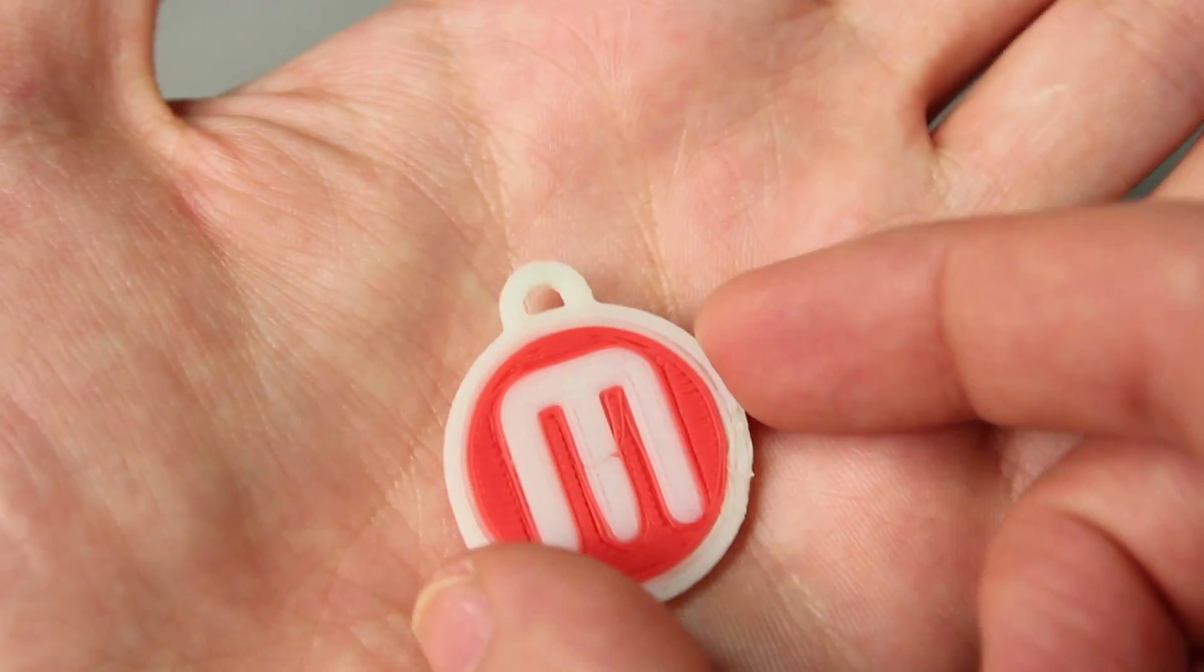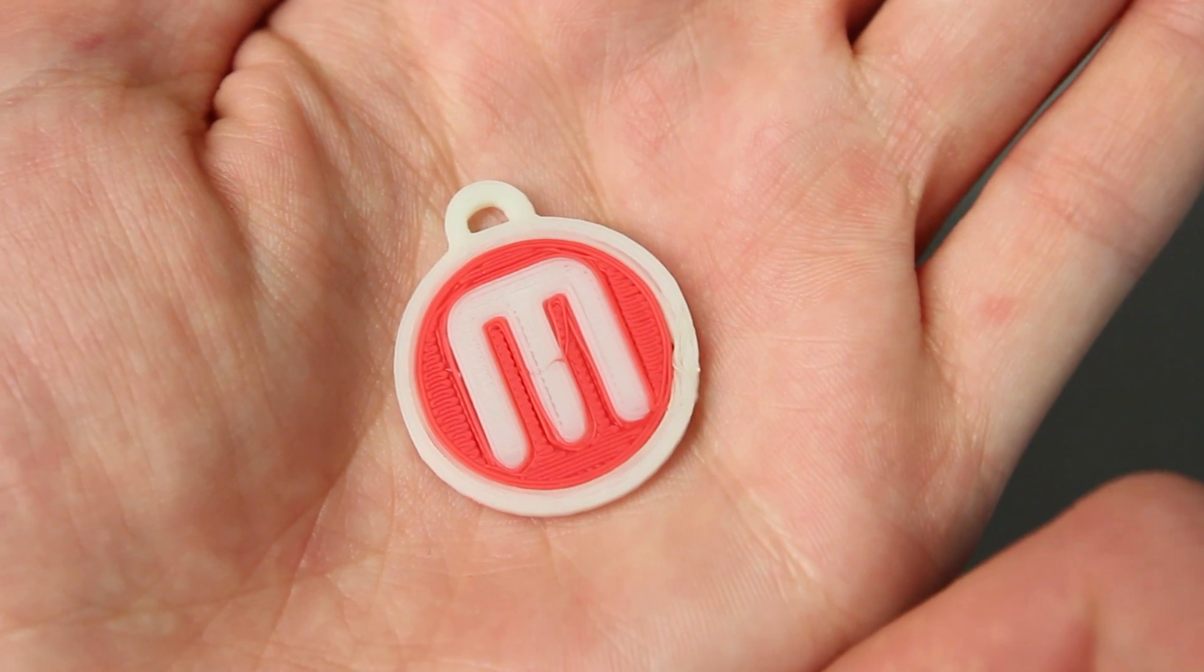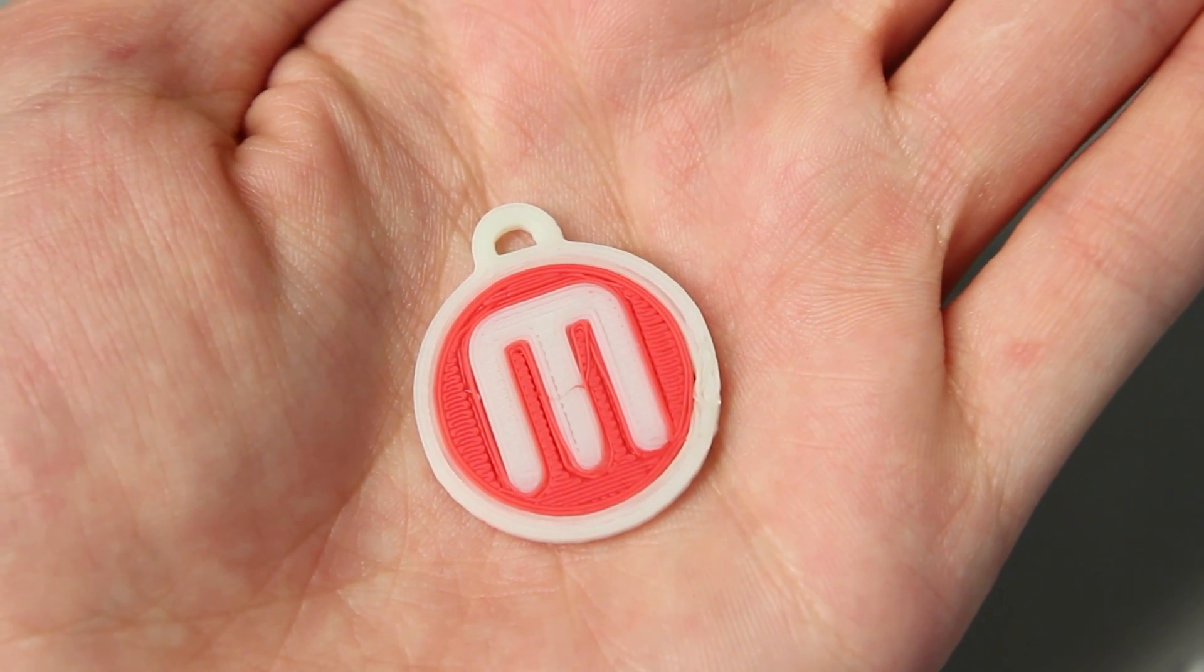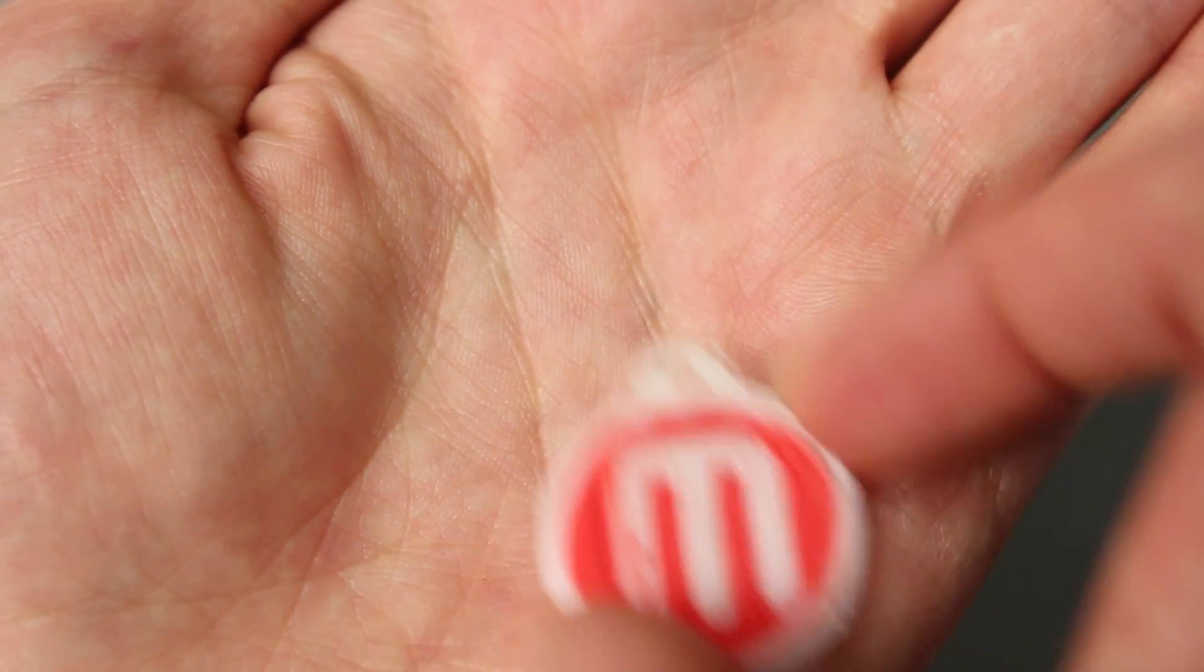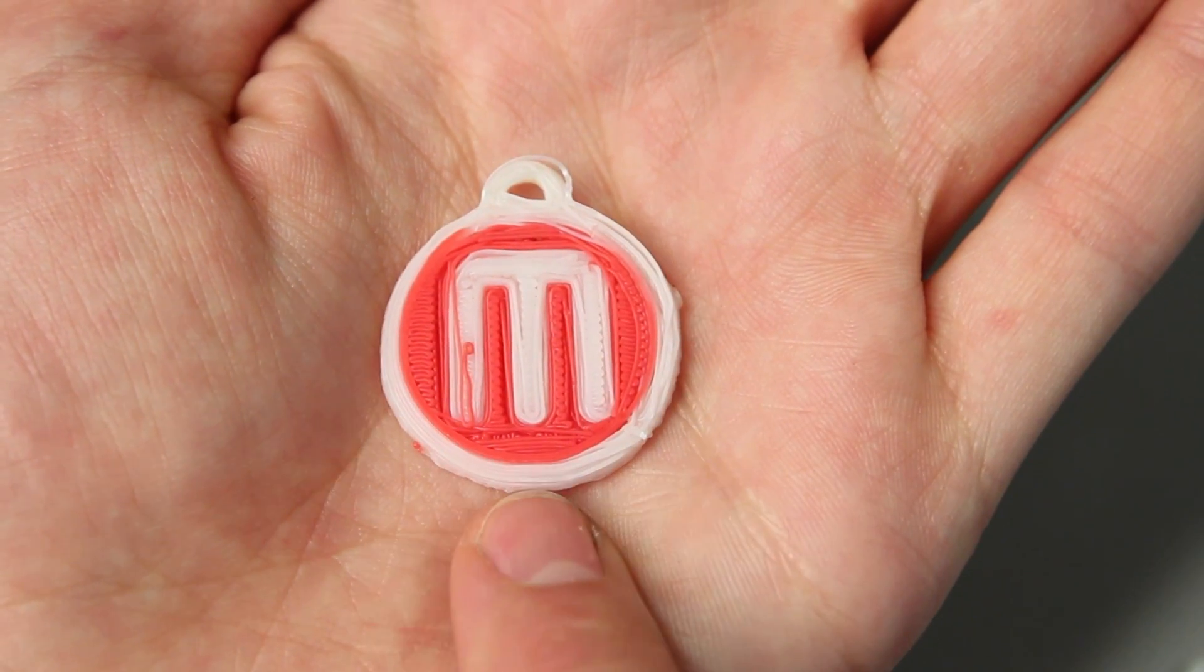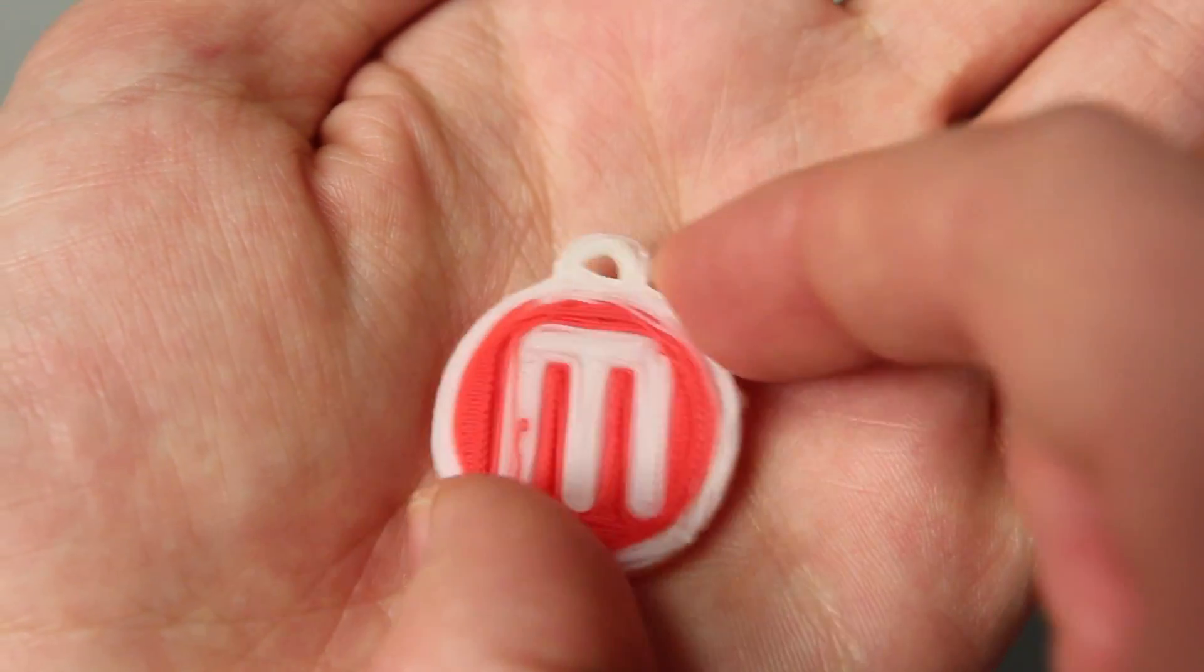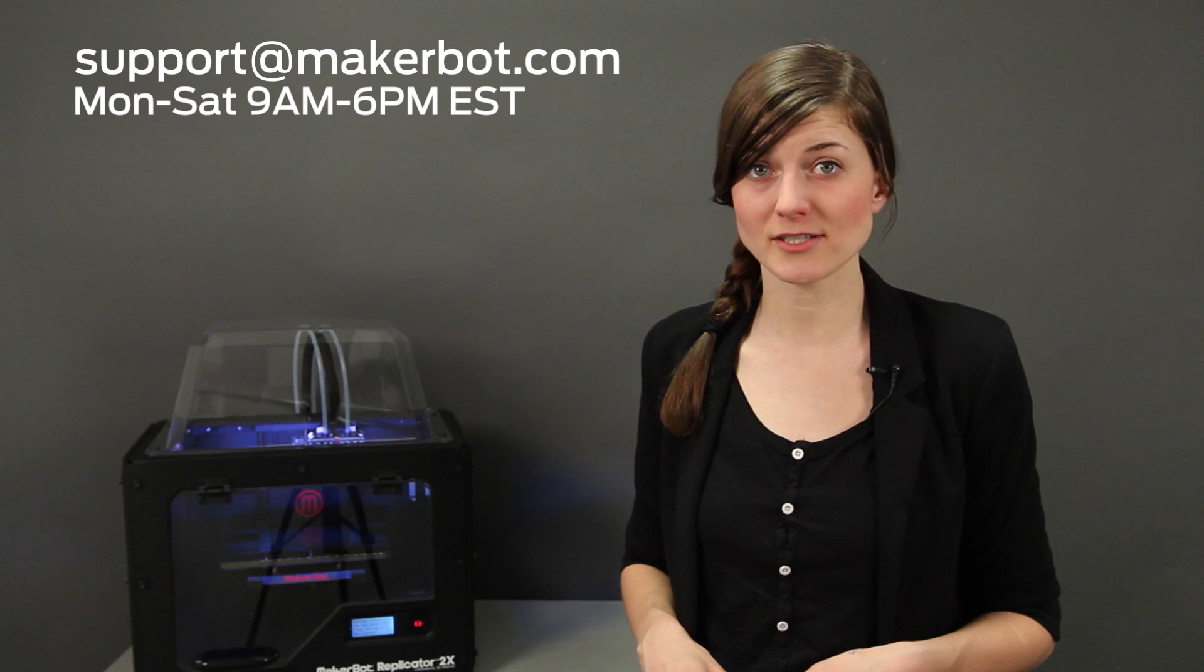Now take a look at the bottom of your thing. The bottom surface should be completely smooth all the way across. If it looks uneven, your platform is probably higher on one side than the other. If it looks stringy, like this, your platform is probably too far away from the extruder. Try the leveling process one more time, and if you're still having trouble, be sure to contact our expert support team by emailing support at MakerBot.com.